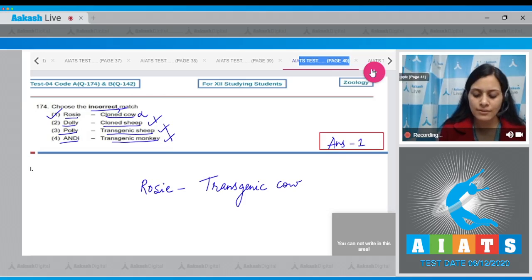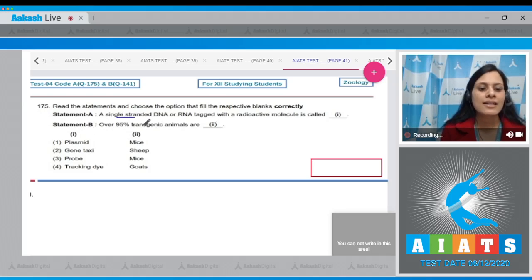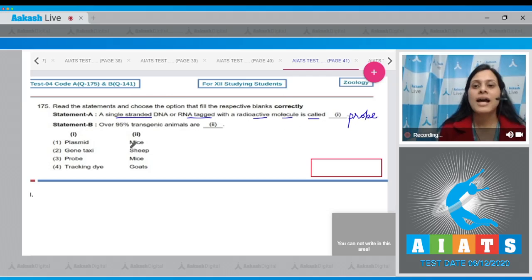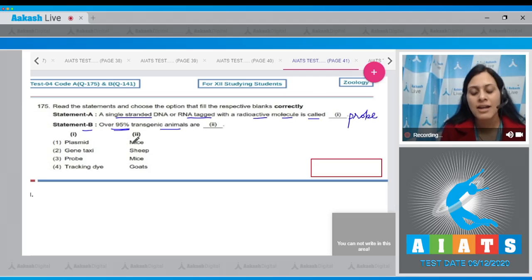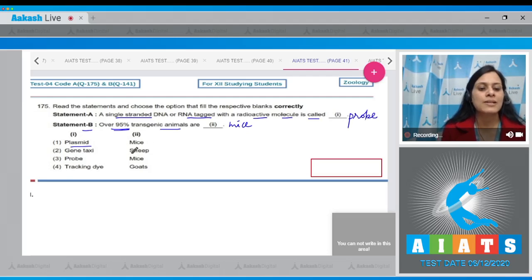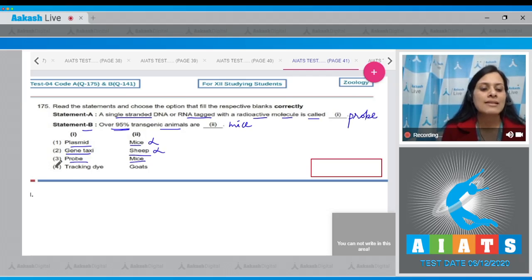Question number 175: Read the statements and choose the option that fills the blanks correctly. Statement A says: a single-stranded DNA or RNA tagged with a radioactive molecule is called — and this is known as a probe. Statement B says: over 95% of transgenic animals are mice. Option one says plasmid and mice — incorrect, because the answer is probe and mice. Option two says gene taxi and plasmid and sheep — also incorrect, as 95% of transgenic animals are mice, not sheep.